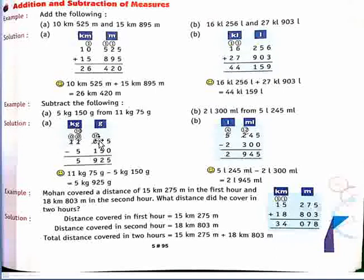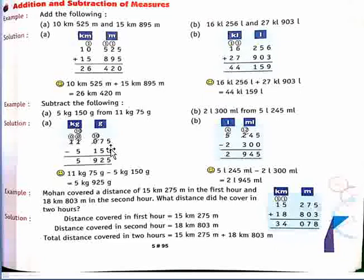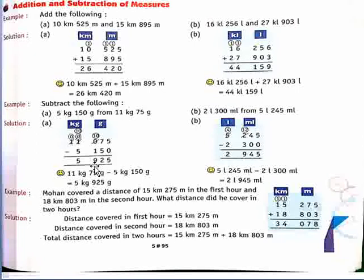Subtract karne ke liye firstly arrange karenge column form mein — kg ke niche kg, gram ke niche gram. Time arrange karne ke baad subtract karenge. Back side se start karte hain: 5 minus 0 is 5, 7 minus 5 is 2. 0 mein se 1 subtract nahi kar sakte, so 1 borrow karenge — 10 minus 1 is 9. Aur 0 mein se 5 subtract nahi kar sakte, so 1 borrow karenge — 10 minus 5 is 5. So our answer is 5 kg 925 gram.